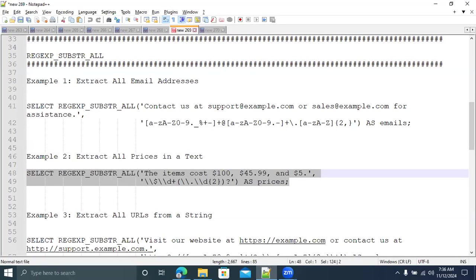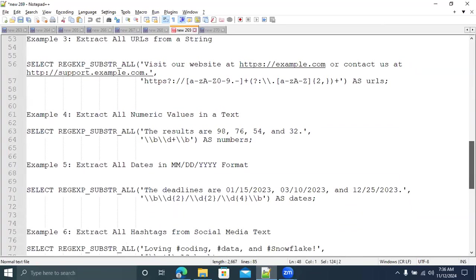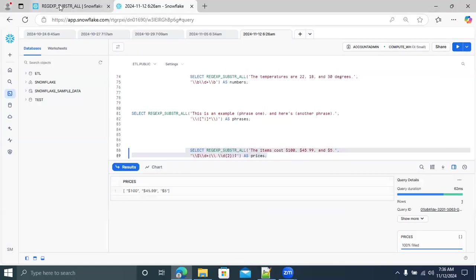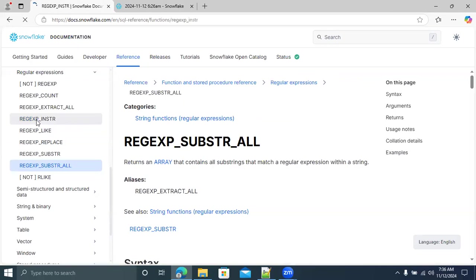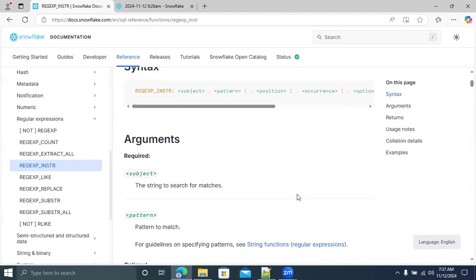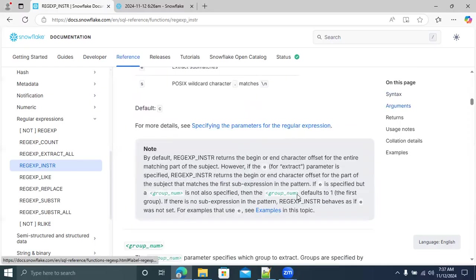Now we're going to see the next function: REGEXP_INSTR. It returns the position (portion) of a specific occurrence of a regular expression match within a string. The syntax takes a subject, a pattern, a position to start searching from, and an occurrence number. If occurrence is 2, the second match position is returned; if 3, the third match position is returned.